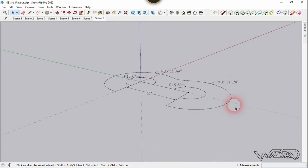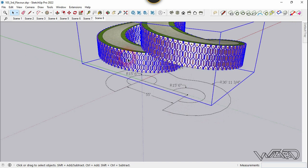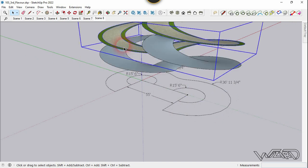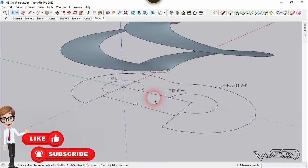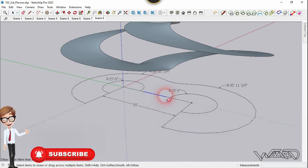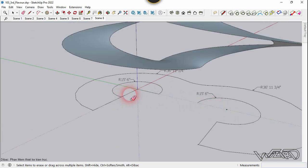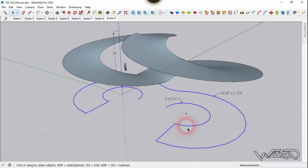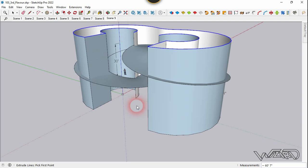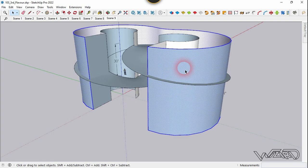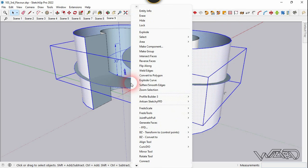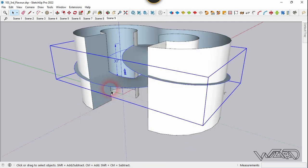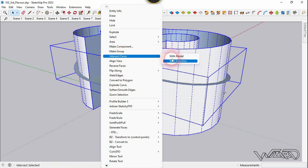Unhide all the model again, then hide this group, this surface, and this surface. Erase some unnecessary edges — select them and delete. Select all these edges and use the S2 command again to extrude them up to this point. Reverse this surface. Triple-click the surface, select the group too, right-click, and choose Intersect with Selection.